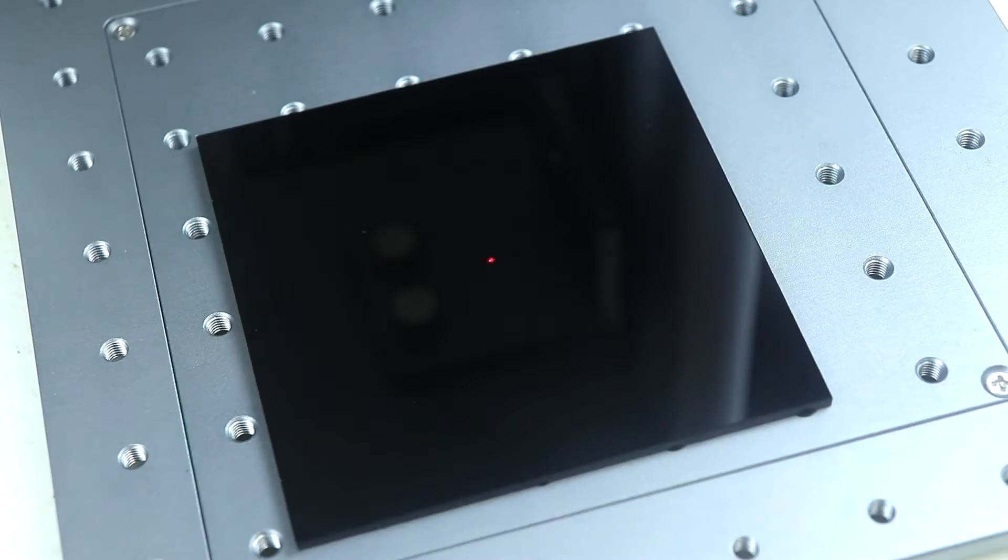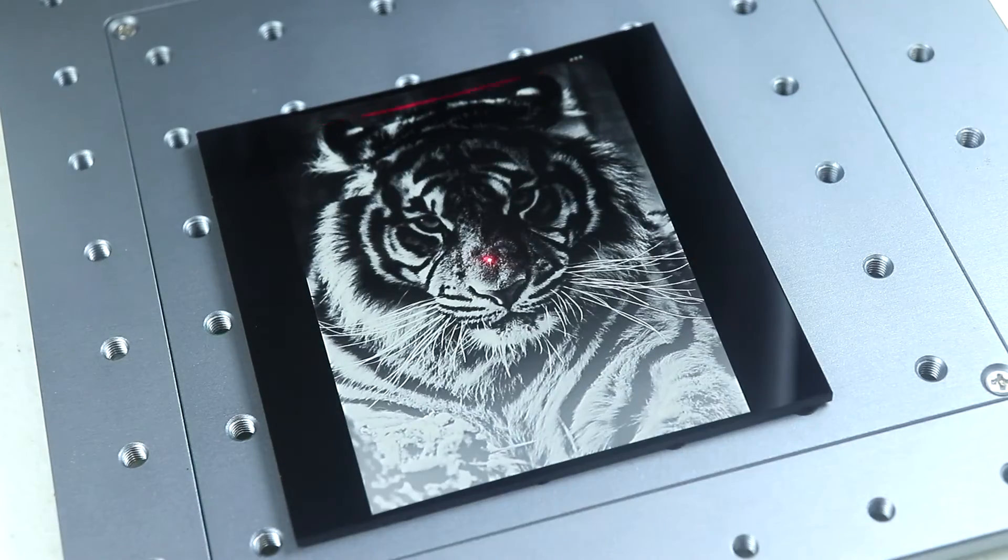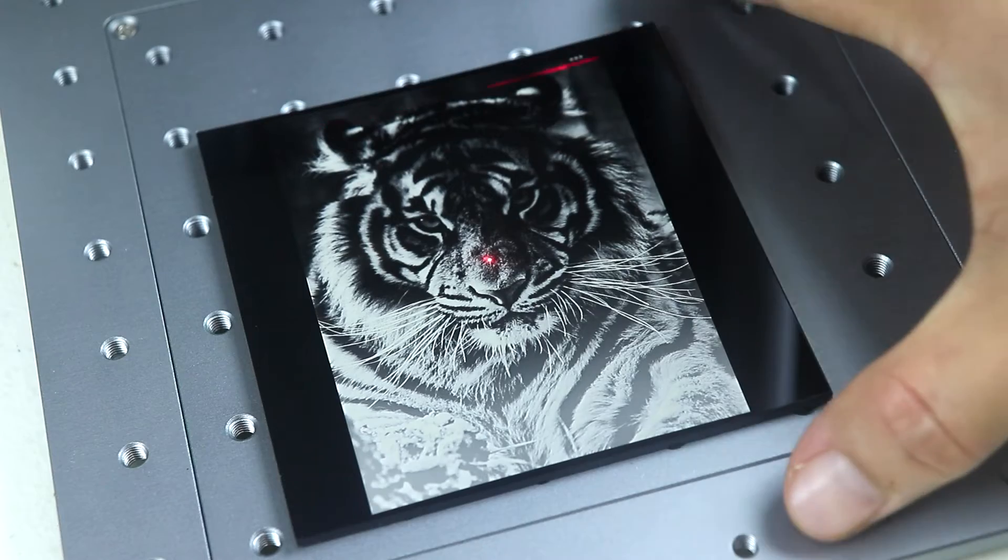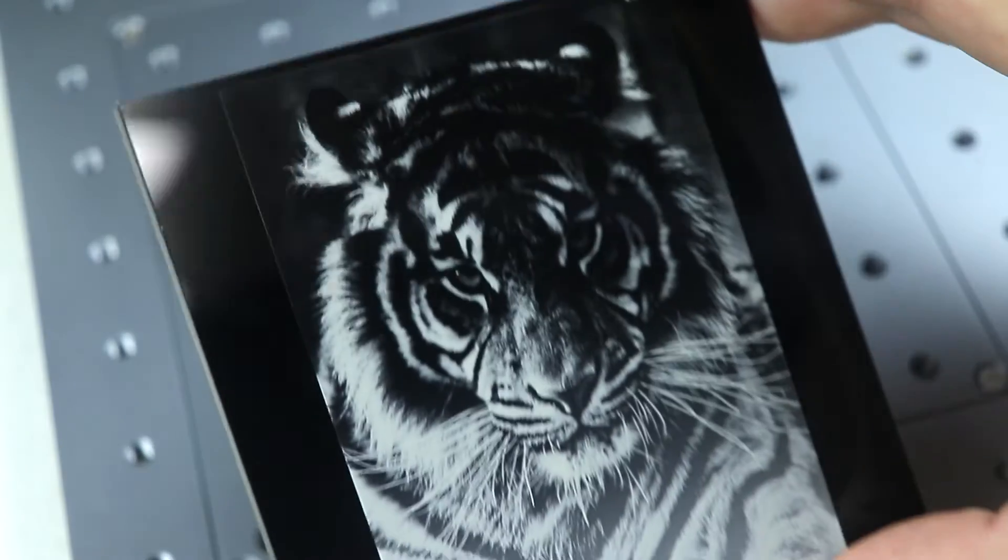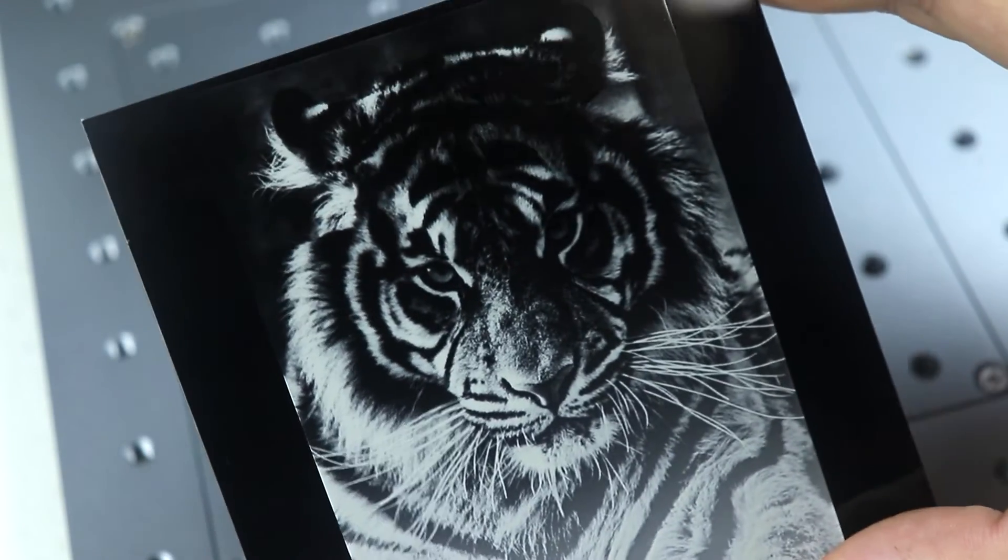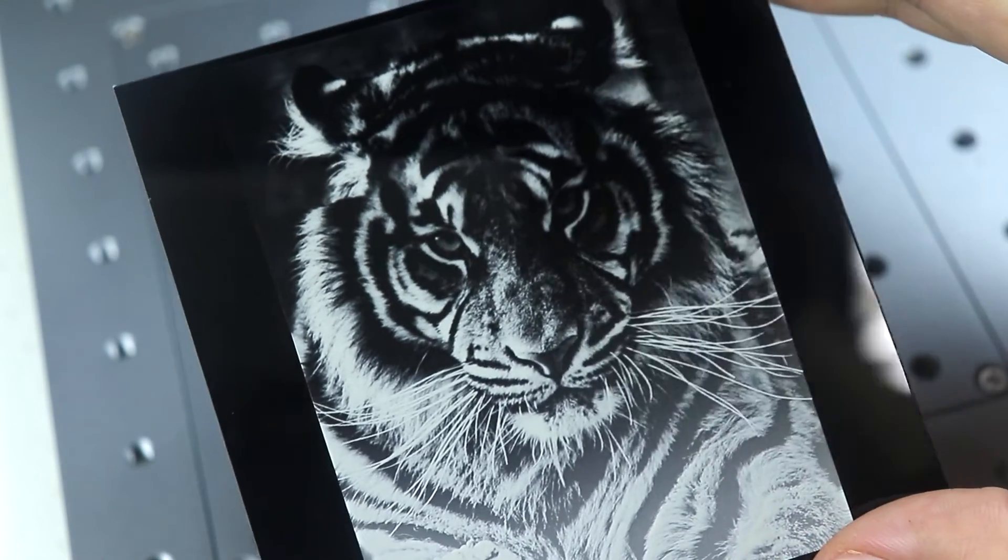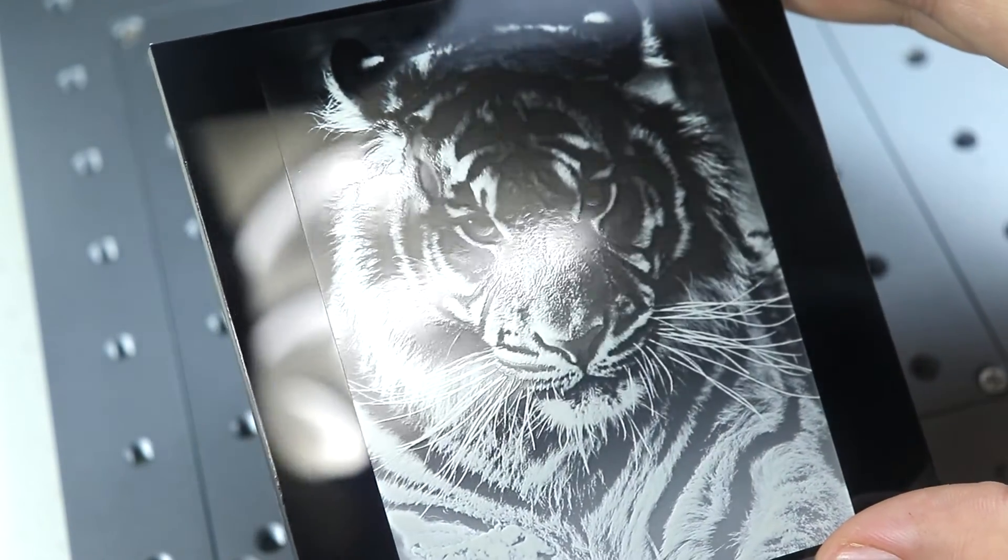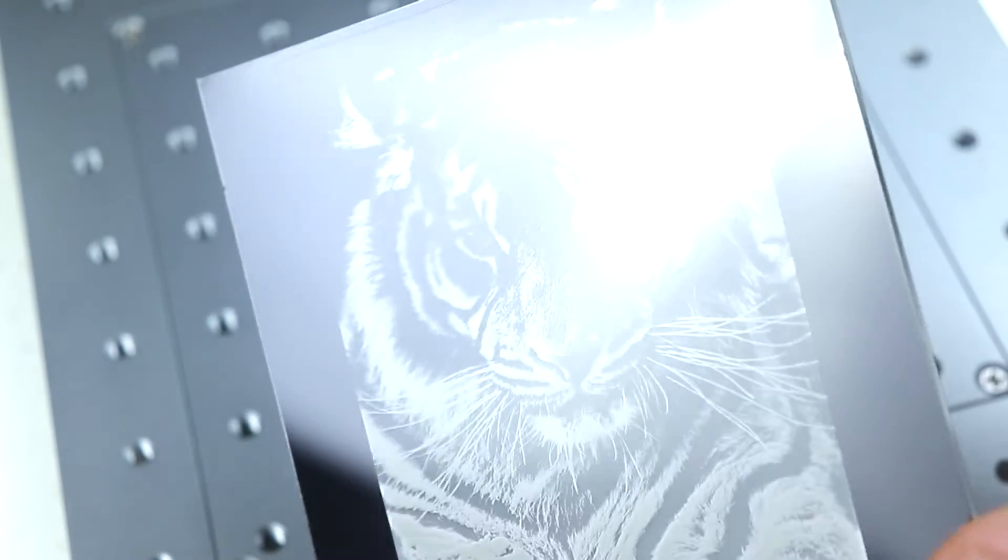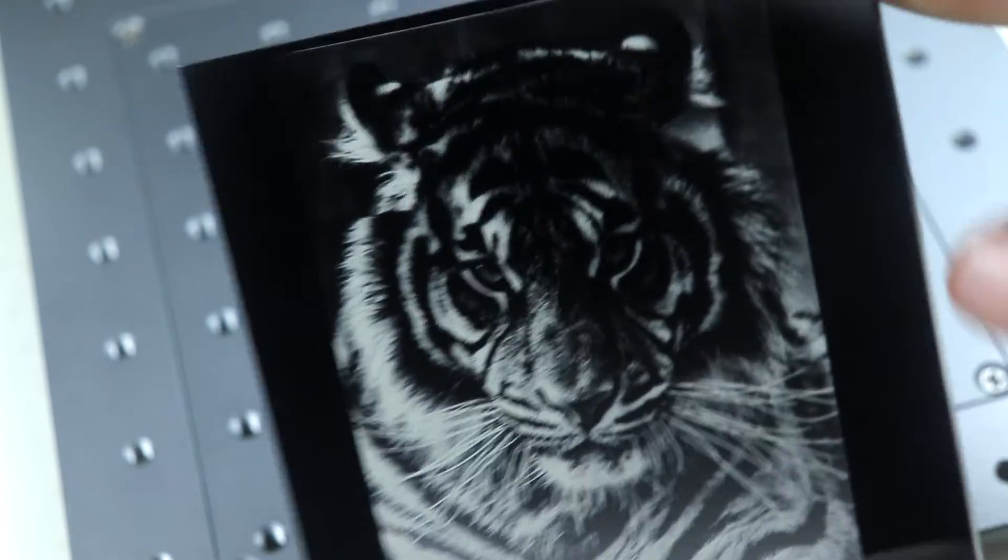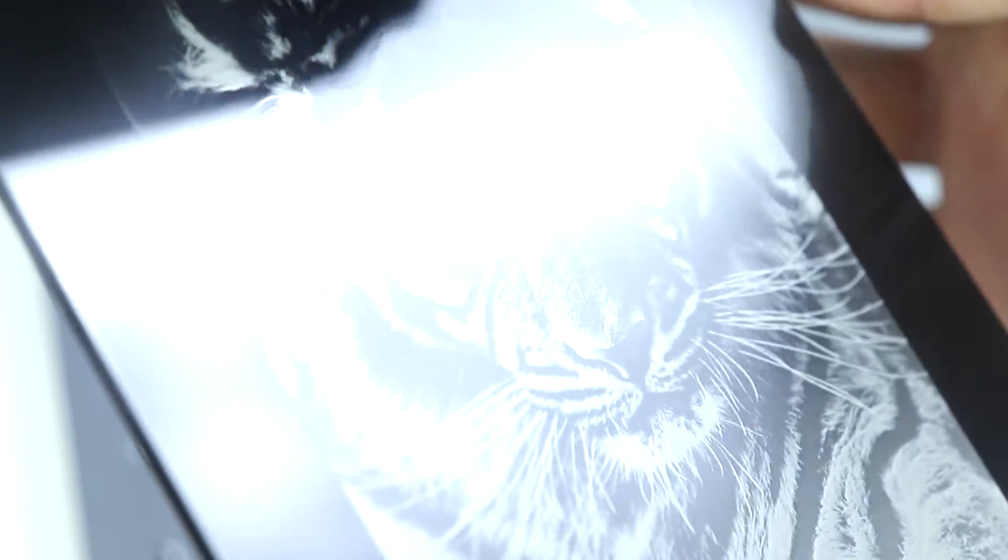And then here's the engraving sample on acrylic and the result is pretty awesome. Just look at the details and the quality. I can't even tell that it's laser engraved. This looks more like a black and white photo already.